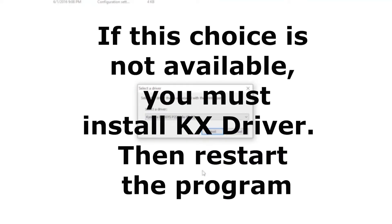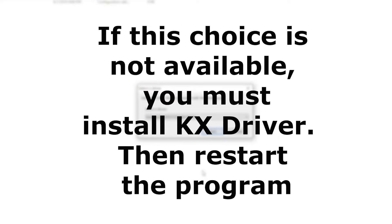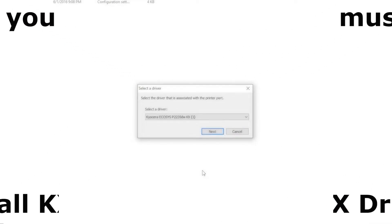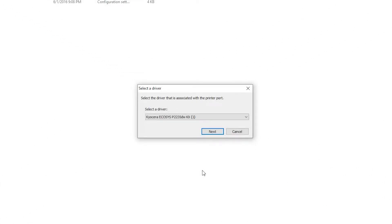If this choice is not available, you will need to install the KX Driver first and restart the program to continue. Select the P2235DW KX Driver and press Next.